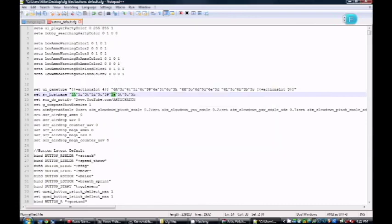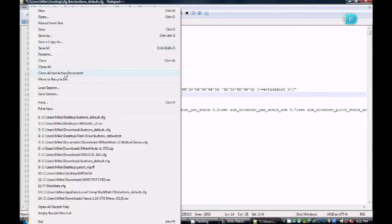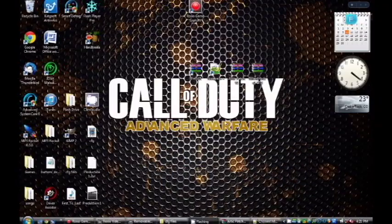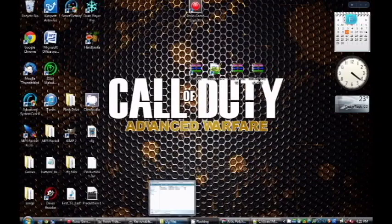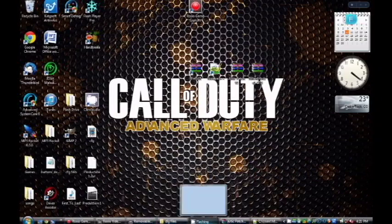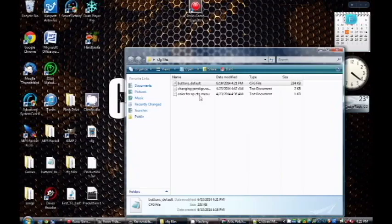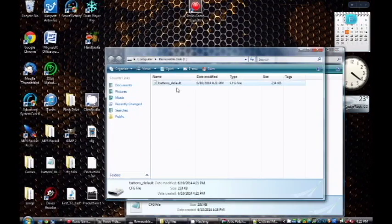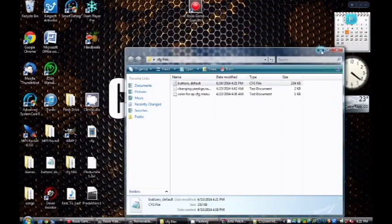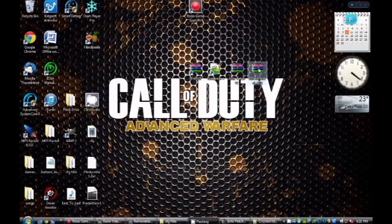Once that's done, just back out of the Find & Replace dialog and save the file - it's going to save to the buttons_default CFG file. Now take that buttons_default file and put it onto your flash drive. Make sure your flash drive is empty, and make sure buttons_default is the first thing on the flash drive.